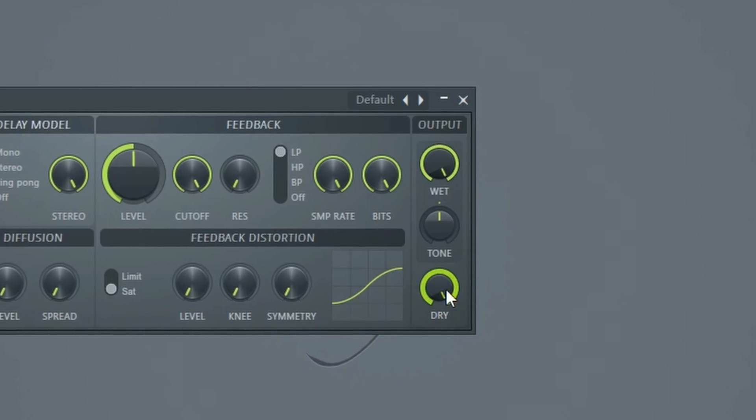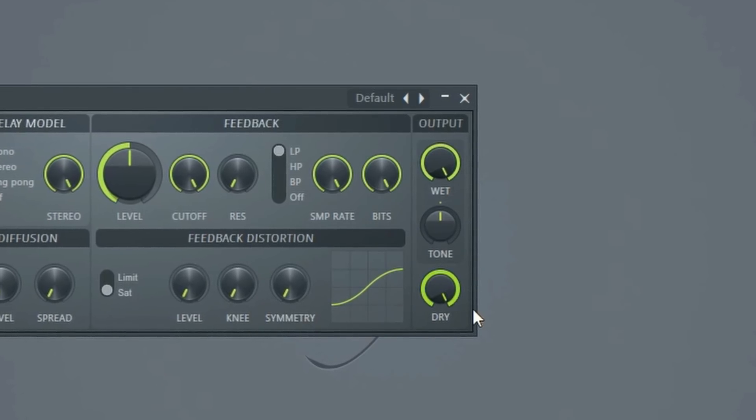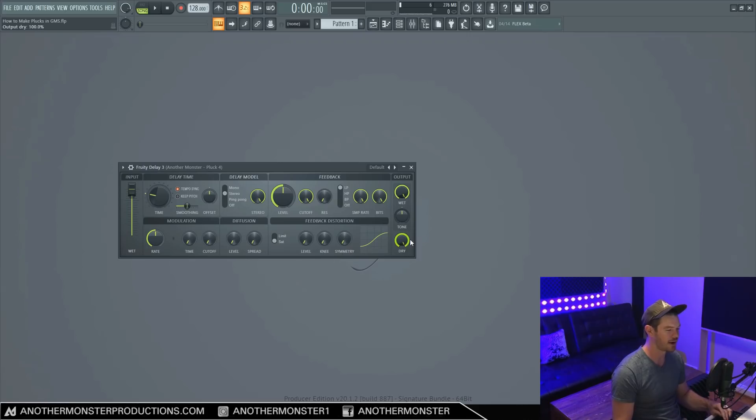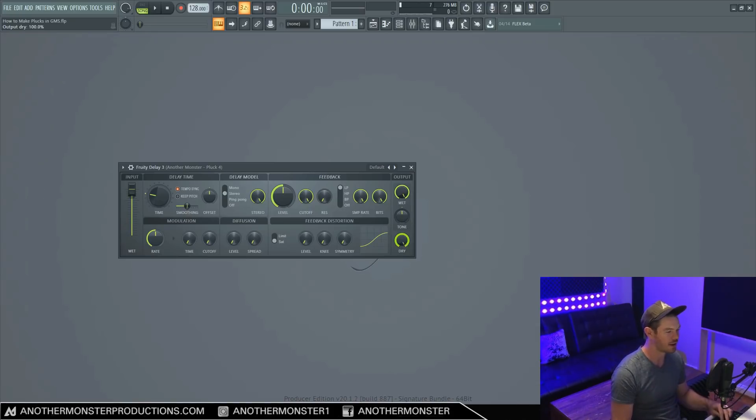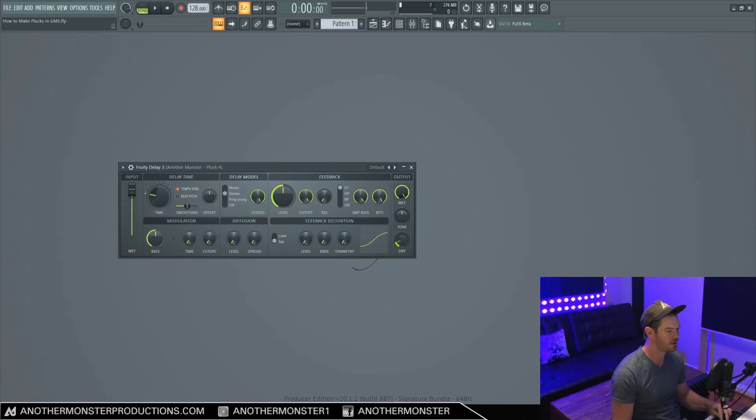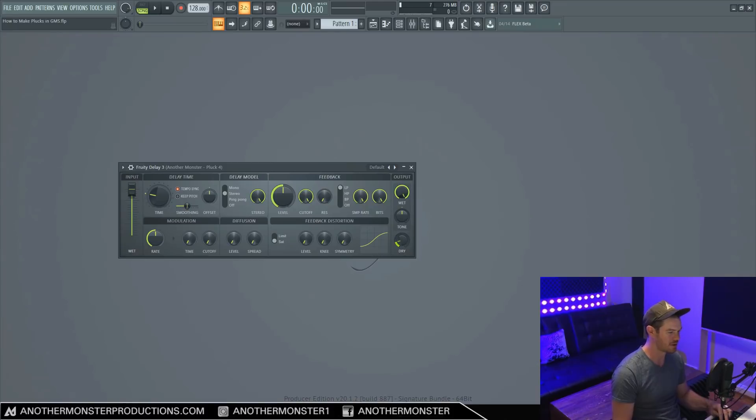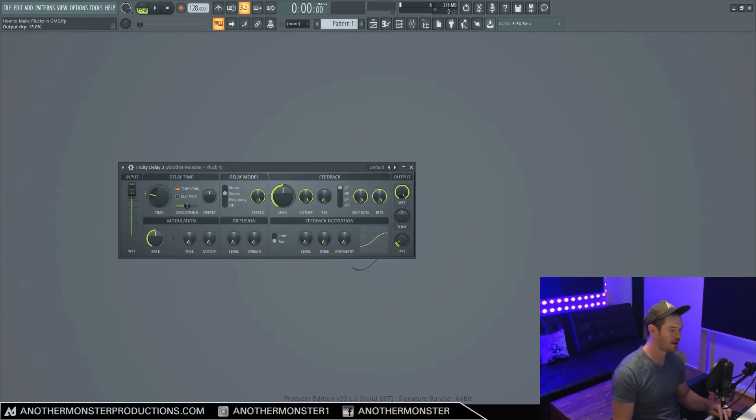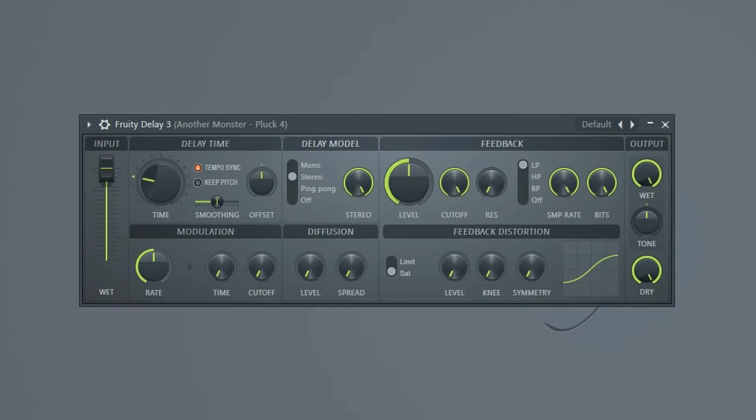We also have this dry knob and essentially what this knob is doing, it's controlling how much of the original signal, which is going into the plugin is actually playing. So for example, if I turn this way down, you can hear all the delay, but you can barely hear any of the original signal. If I turn it all the way off, you can't hear it at all. So all you can hear now is just the delay.